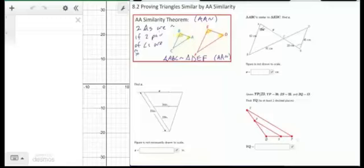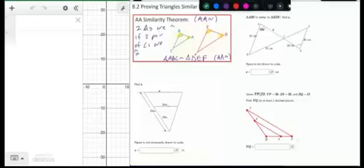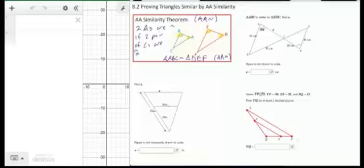Looking at these types of problems: in this first example, we're given that two angles are equal, and we also know that this pair of vertical angles are equal. So by AA similarity, we know these are two similar triangles.